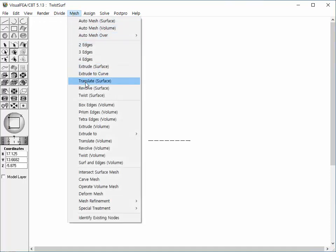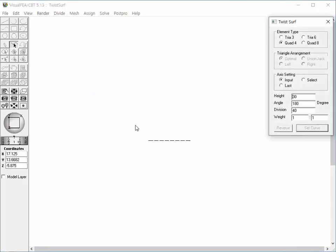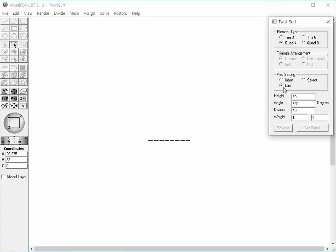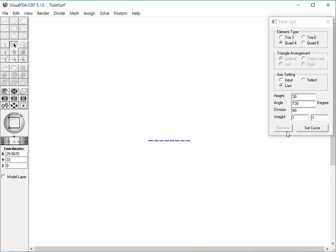Open the dialog again. Set the angle to 720 degrees, which is equivalent to circling twice. Set the axis setting option to Last. Select the source curve and click Set Curve button. The mesh is generated.